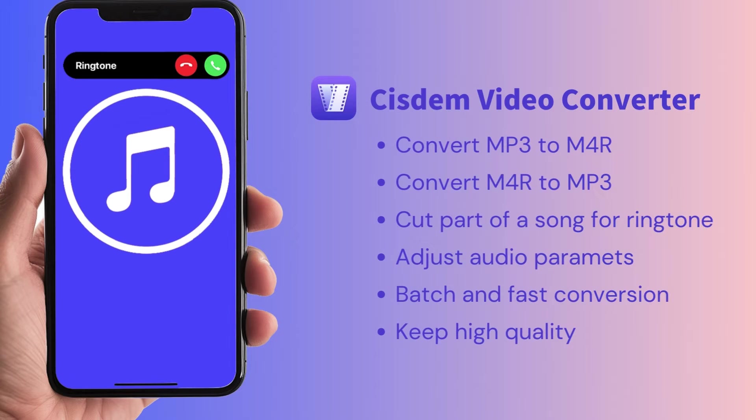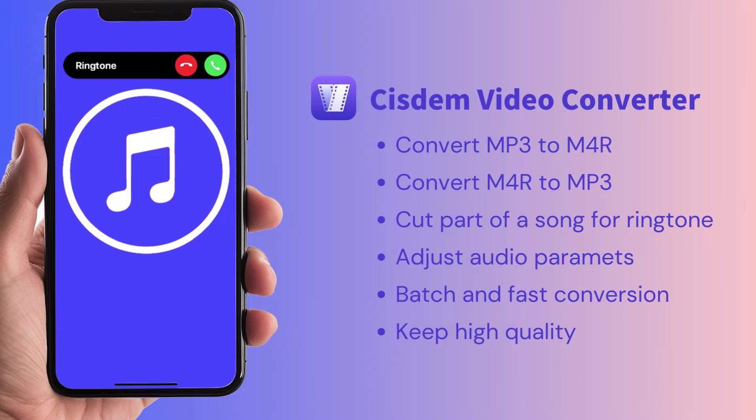The software I recommend is System Video Converter. It can quickly convert multiple MP3 files to M4R for iPhone ringtones in batches without losing quality.